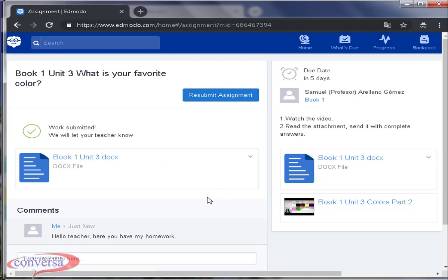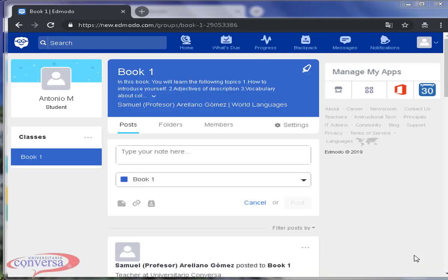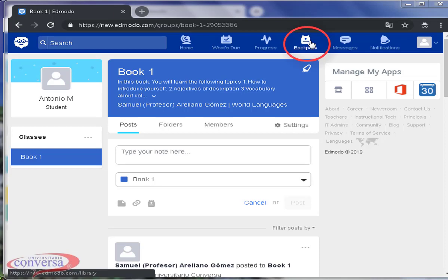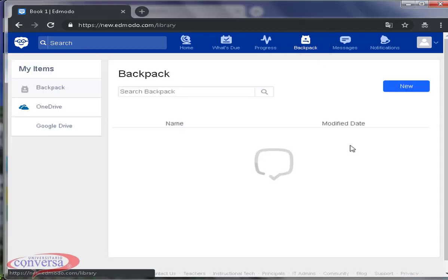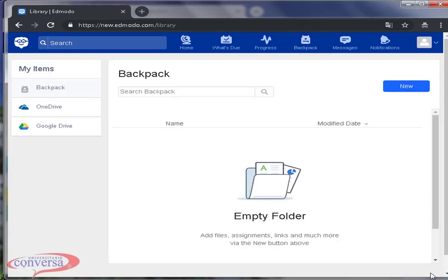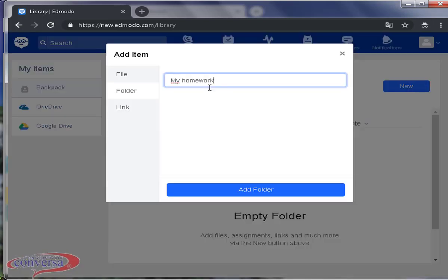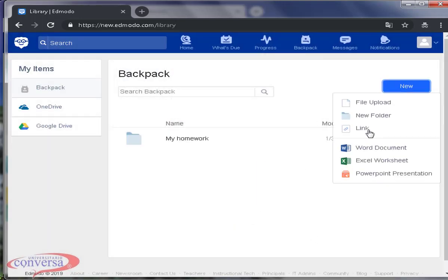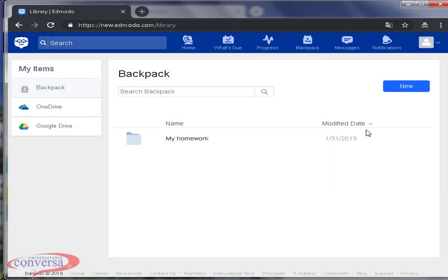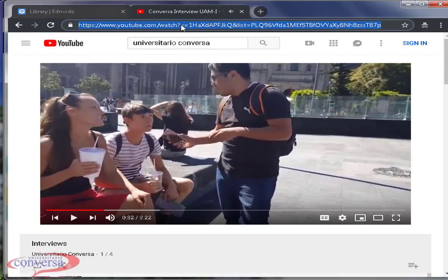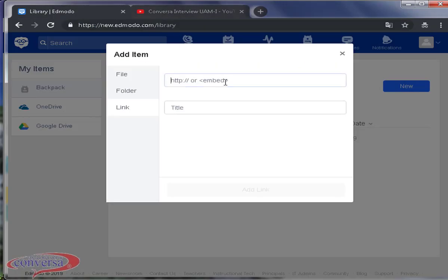There is a very useful tool for our students which is the backpack. It is basically like their folders menu. They can upload files from their PCs, a link from YouTube in assignments.